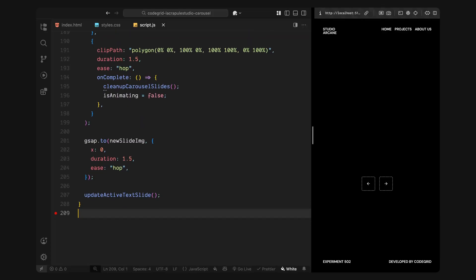At the same time, I'll animate the new image itself back to its neutral position, again creating the parallax effect as it slides into place as the clip path expands. All of these animations are timed together, so the mask, image and outgoing slide all work in sync. Once the clip path animation finishes, I'll call a helper function to clean up the extra image layers and reset the animating flag so we can interact again. Finally, I'll call update active text slide to update the text overlay and trigger the new title's animation.